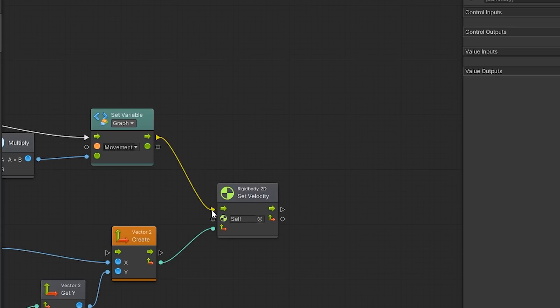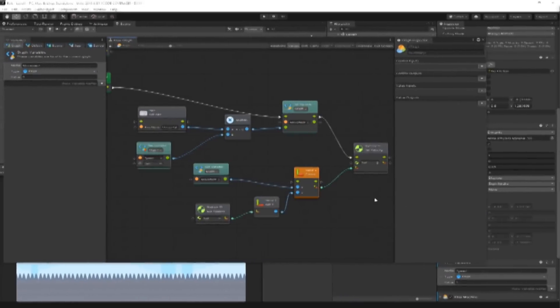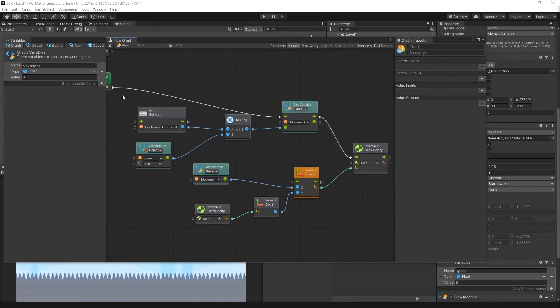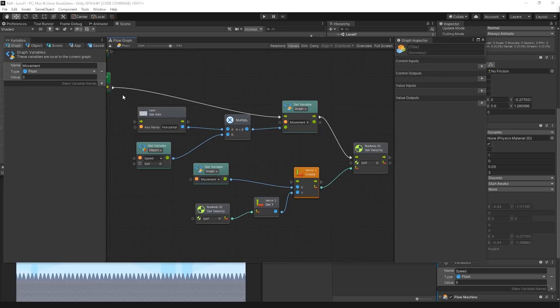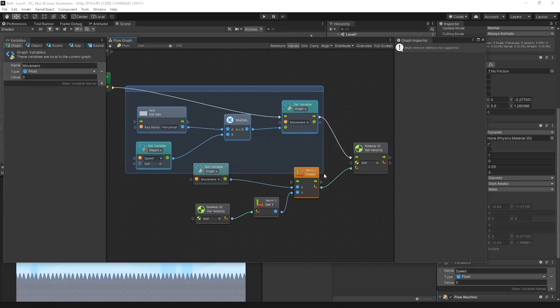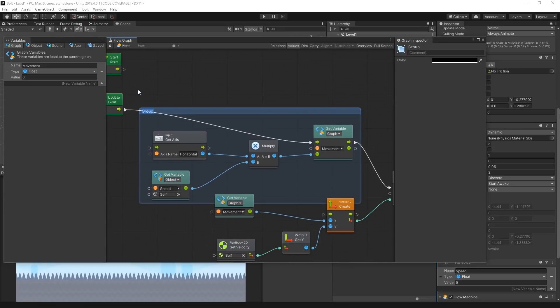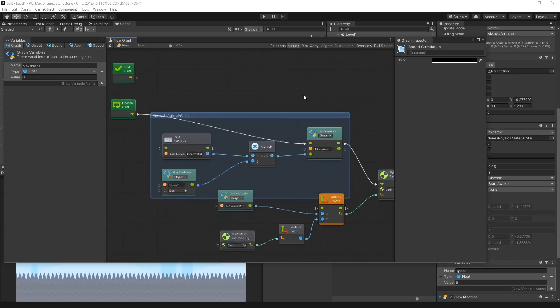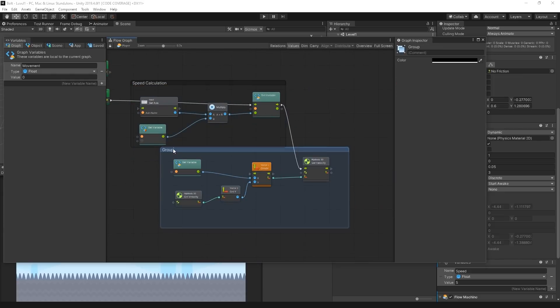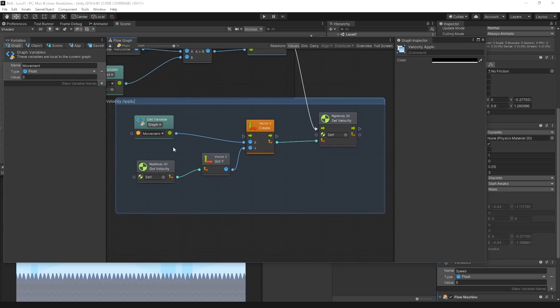From the SetGraphVariable unit's output port, we make a connection to the RigidBody2D SetVelocity unit's input port. Since our graph is starting to become complex, we can organize our logic by creating visual groups with custom labels. We can do this by holding the Control key on Windows and the Command key on Mac, and clicking and dragging the mouse to highlight different units together. We can label our first group SpeedCalculation and our last group VelocityApplication.